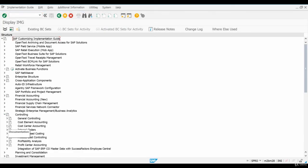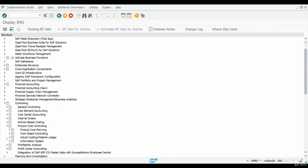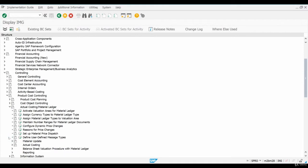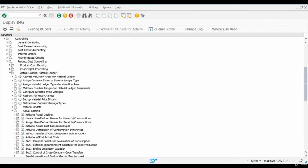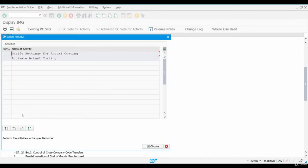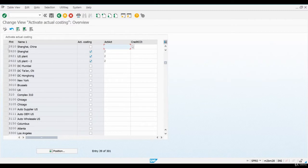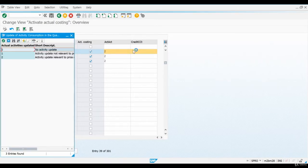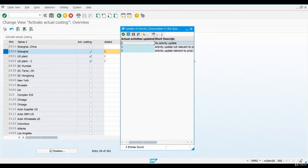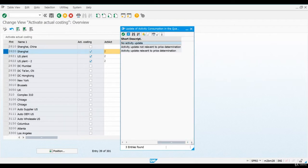Let's use the IMG menu to navigate to the Actual Costing Activation config screen. When we scroll down, we can see that Actual Costing has been activated for our plant. You can see that the value 2 has been maintained here. This value 2 means that revaluation of activity rates is done at a material level and not on production or process order level.